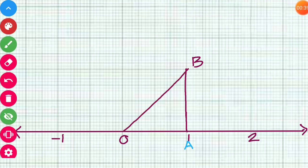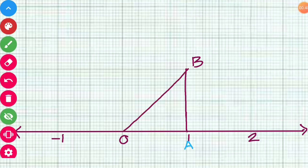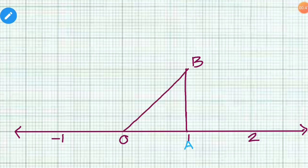Then join OB. OA is equal to 1 unit and AB is equal to 1 unit. By Pythagoras theorem, we have OB equal to root 2 units.